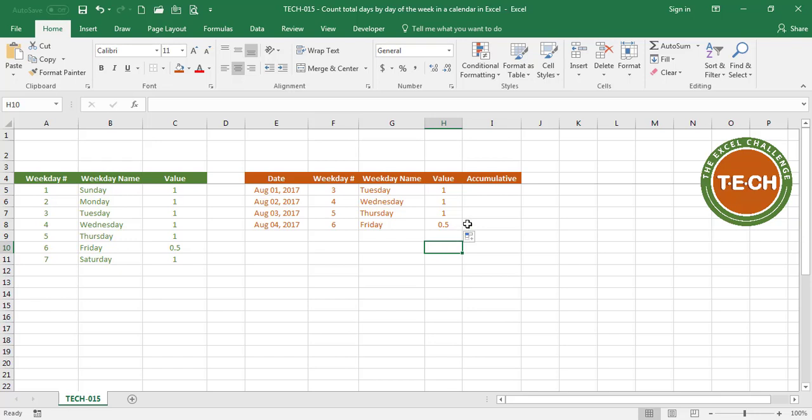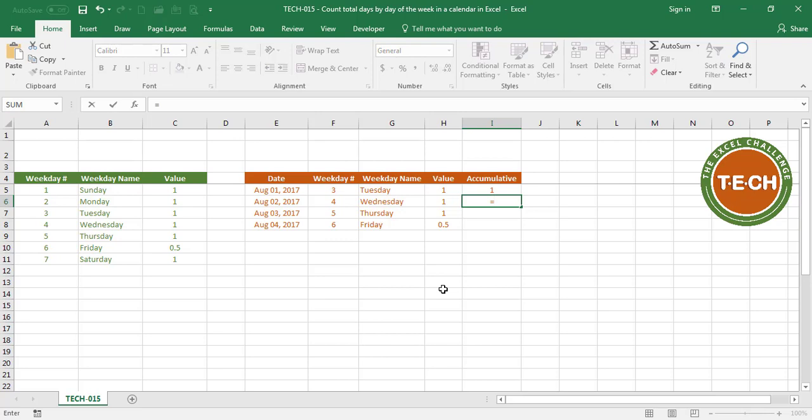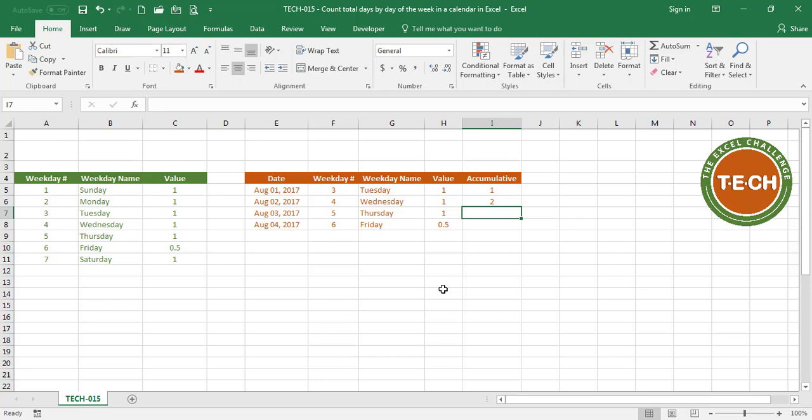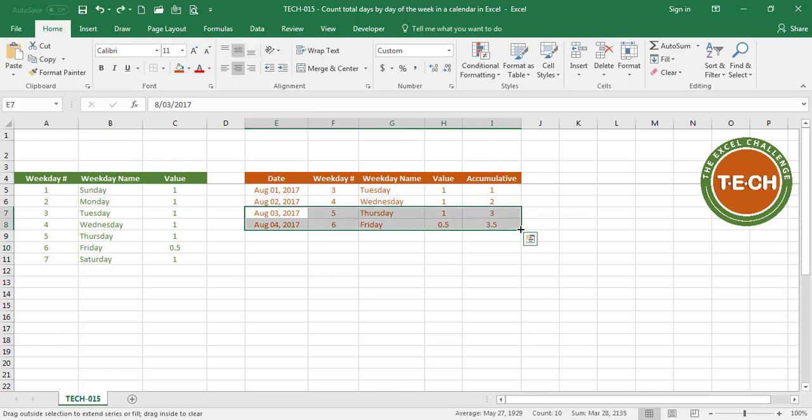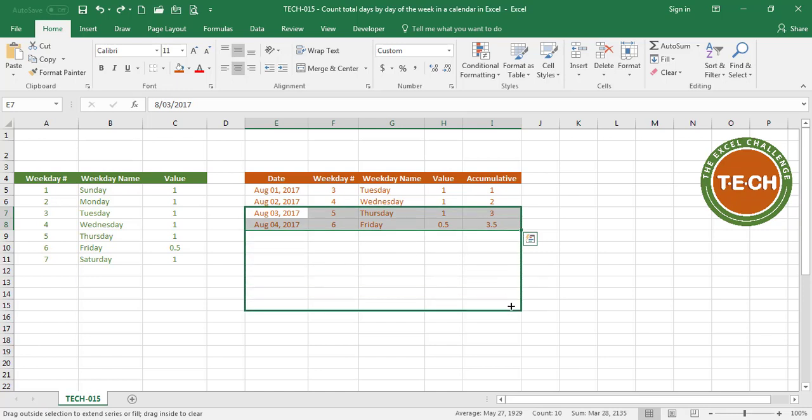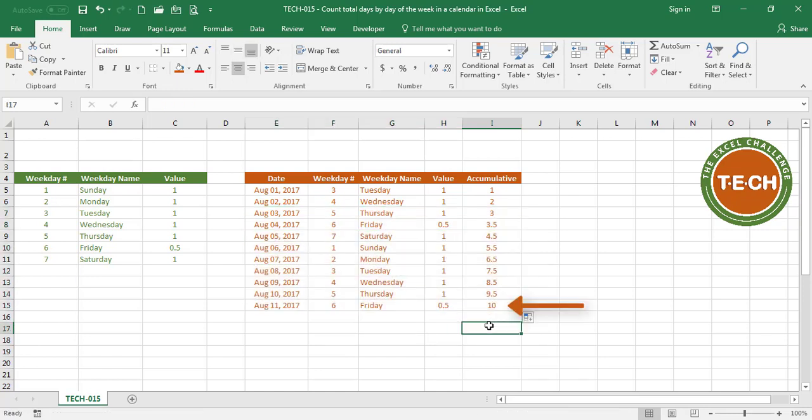Now for the accumulative, I'm going to say August 1st, which is my first day in my table, is this value. For August 2nd, I'm going to sum this value plus the previous one. By August 2nd, I have number 2. August 3rd, I have 3. August 4th, I have 3 and a half, just like Royal wanted. Now Royal wanted to go down to August 11th, and by then we should have a cumulative of 10. Yep, this is working.